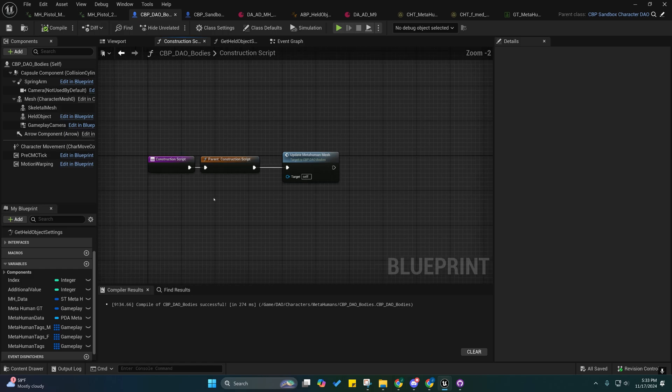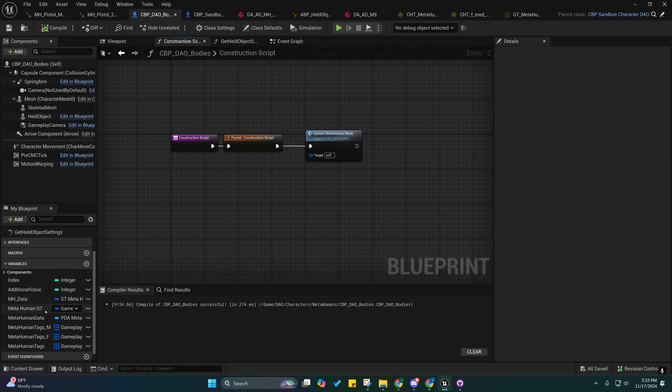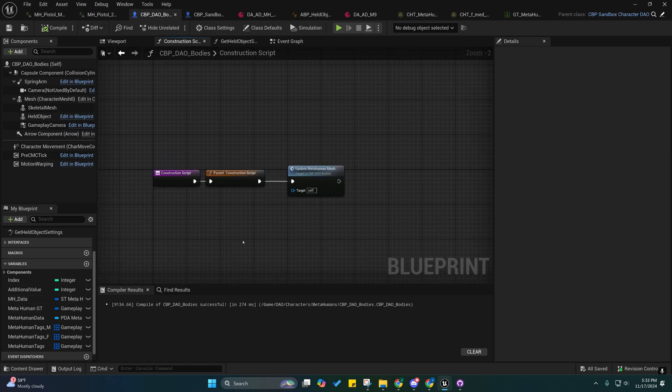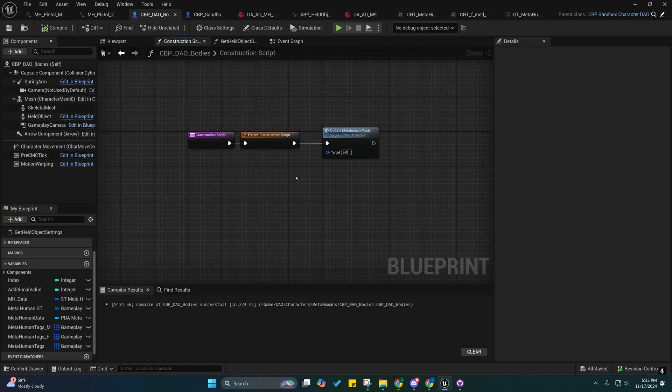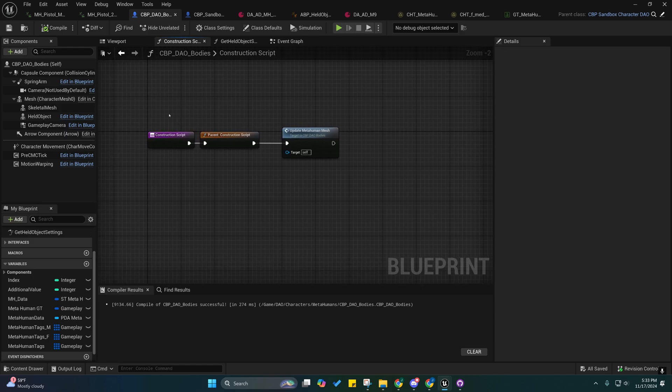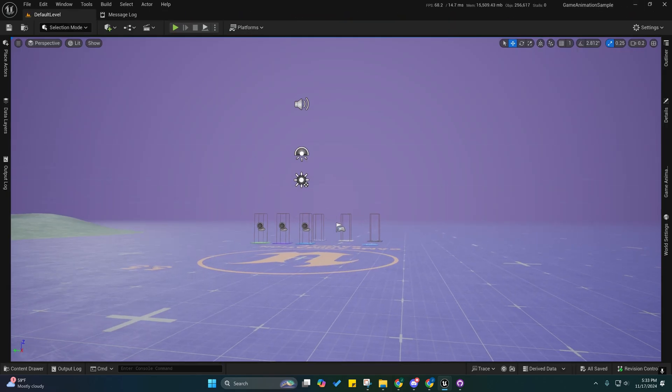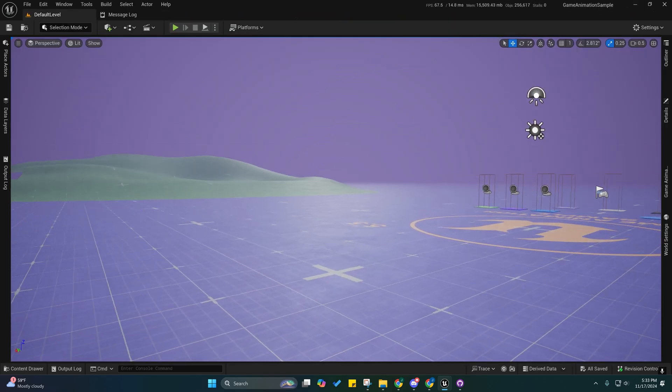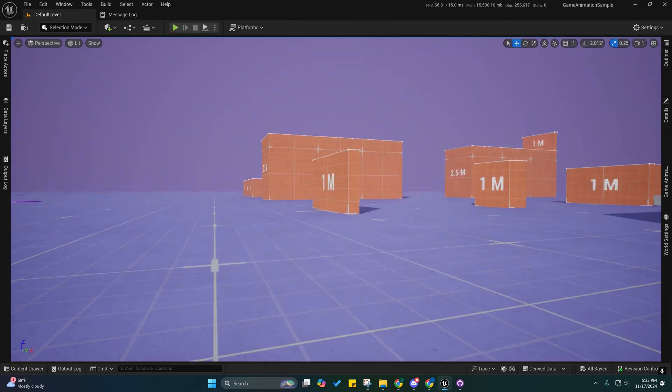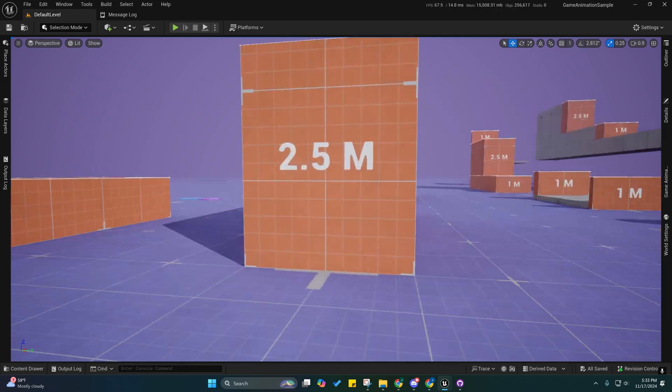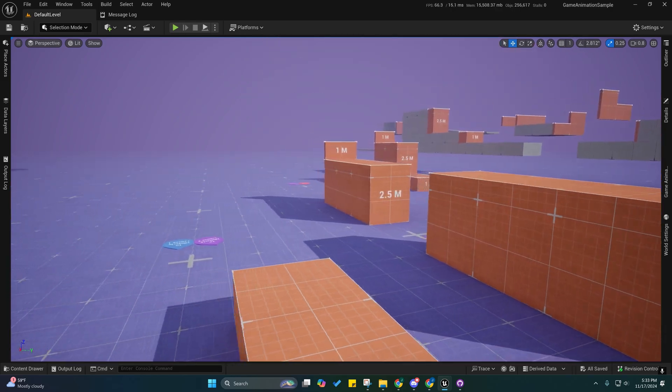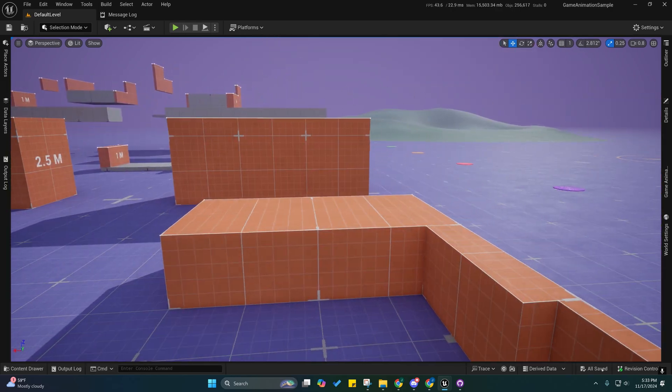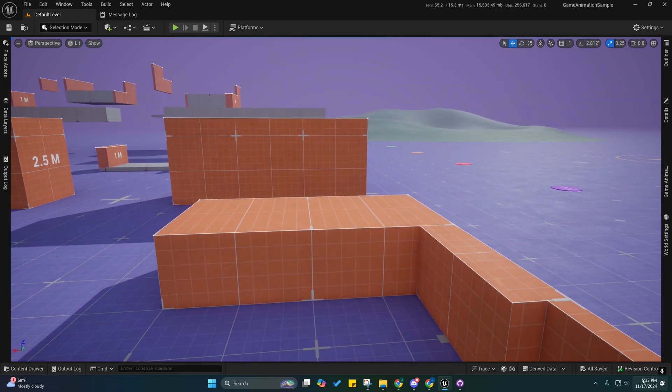So yeah, that basically covers all the changes that I made. I'll be making a video on bringing in your own character and setting them up with all this stuff here pretty soon. I was going to do that this weekend but I kind of ran out of time.